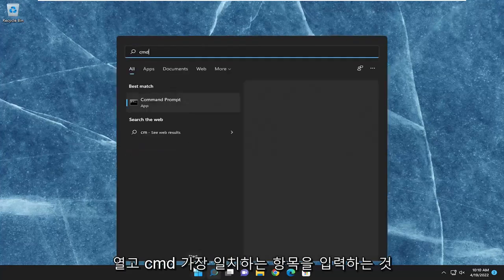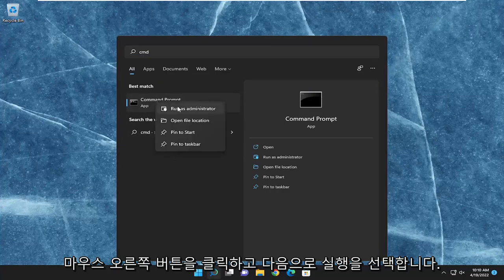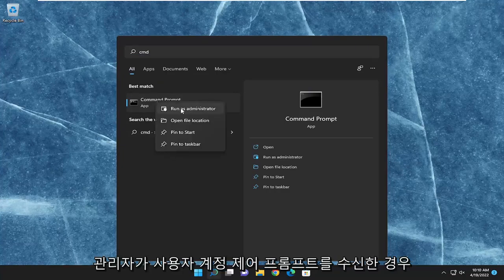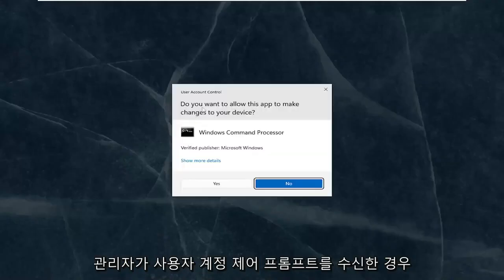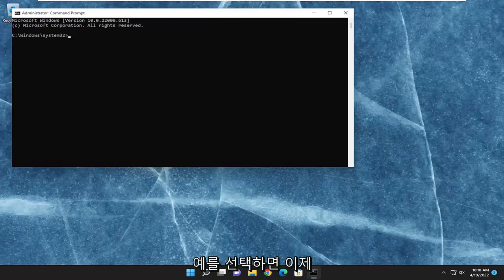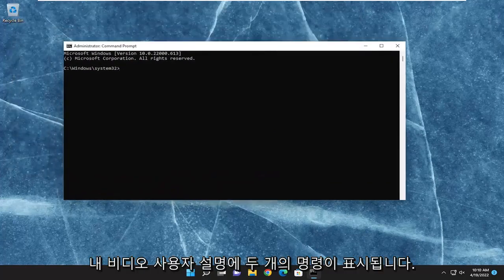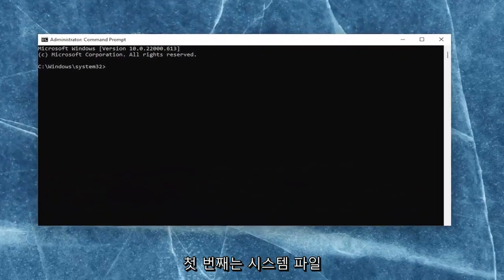Best match should come back with command prompt. Go ahead and right-click on that and select run as administrator. If you receive the user account control prompt, go ahead and select yes. And now I will have two commands in the description of my video.